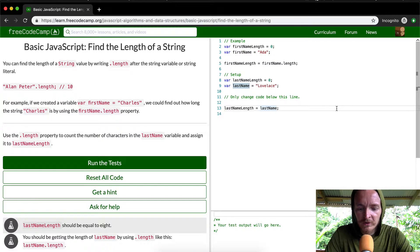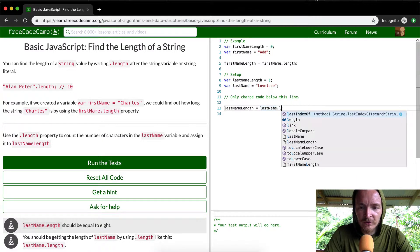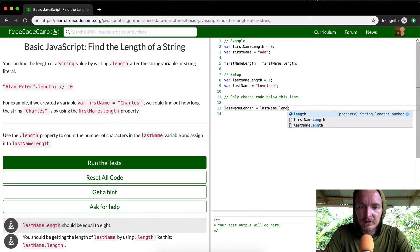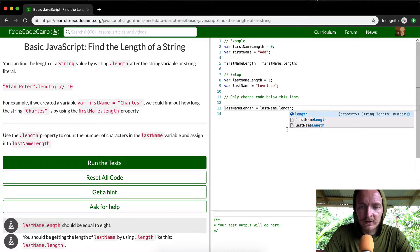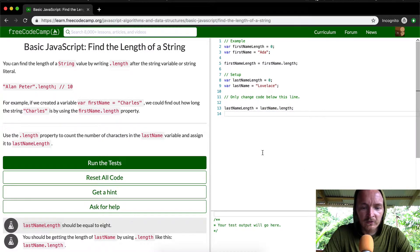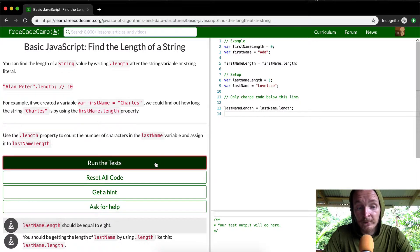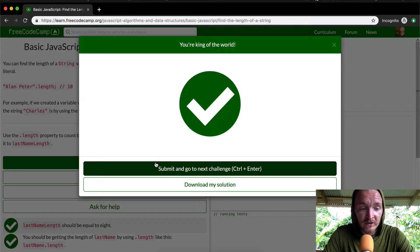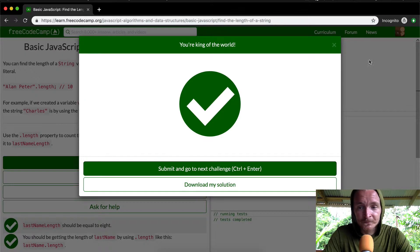Oh, wow. So all we want to do is call the dot length on there. And so if we run the test, I think that should pass.